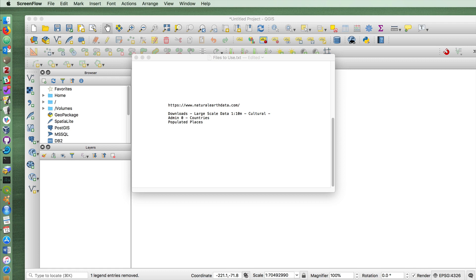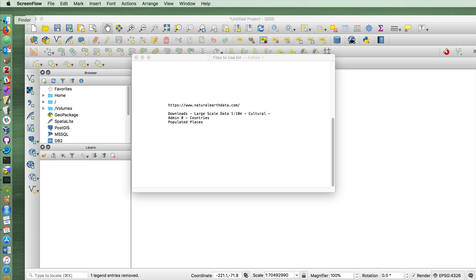In this tutorial, we're going to perform some very basic and useful tasks in QGIS. The layers we're going to use for this are all available on Natural Earth Data. Go to Downloads, Large-Scale Data, Cultural, and download two layers from here, one for countries and one for populated places.